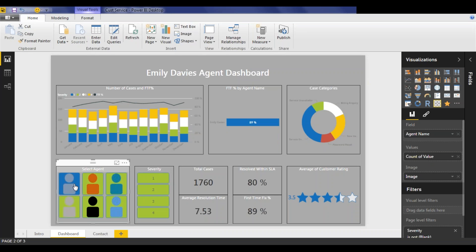And here we'll see that the agent, Emily Davies, has a higher than average customer satisfaction percentage, as well as a higher than average first time fix percentage. We can also see that all the charts and all the metrics here are sliced to show just results for Emily.